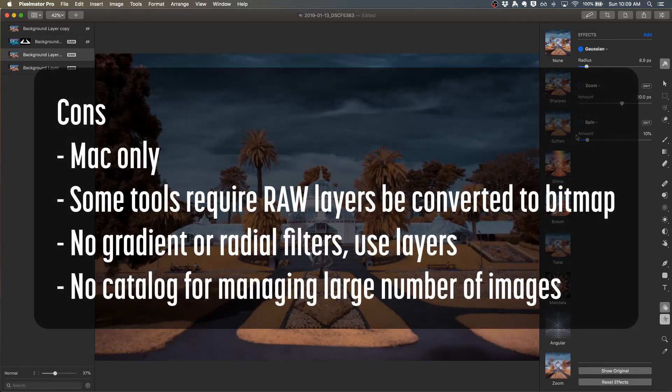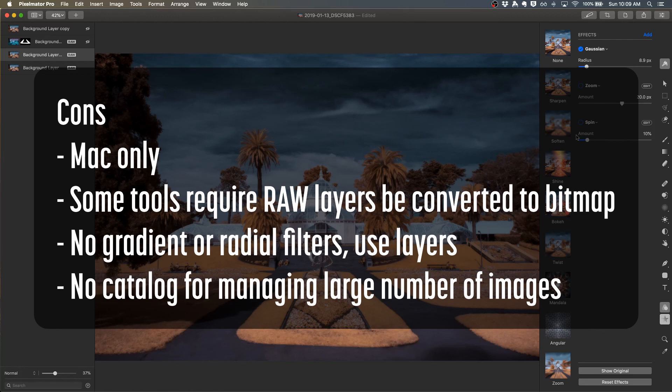On the downside, it's only available for the Mac. Some of the tools require that the raw layers be converted to bitmap. There's no gradient or radial filters. You'll have to use layers for those capabilities. And there's no catalog for managing a large number of images.